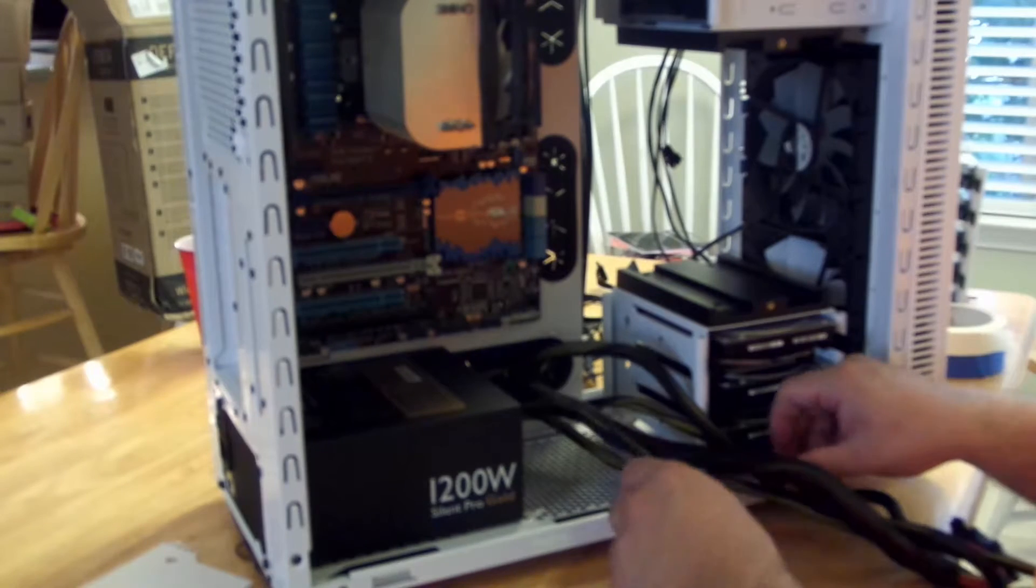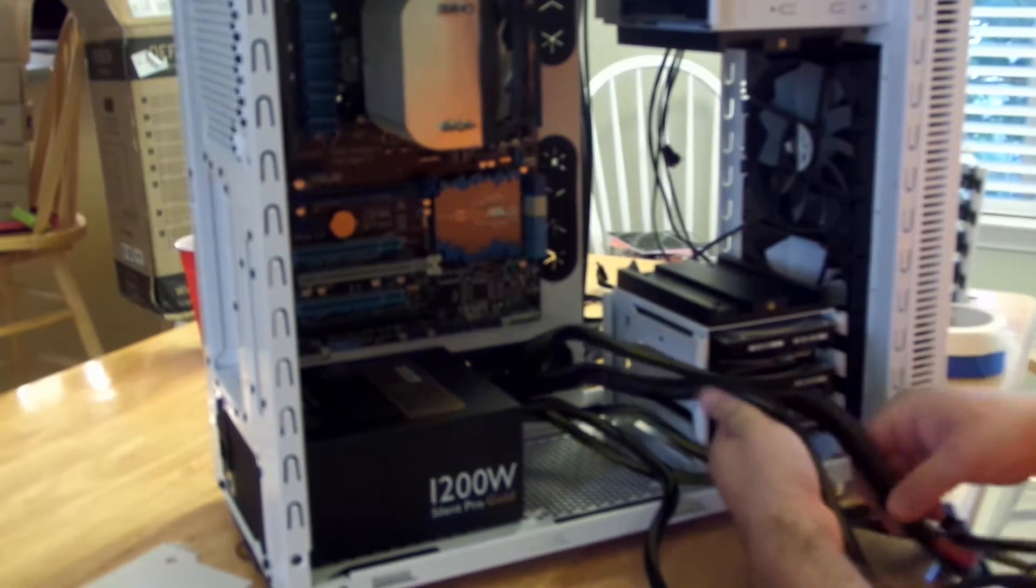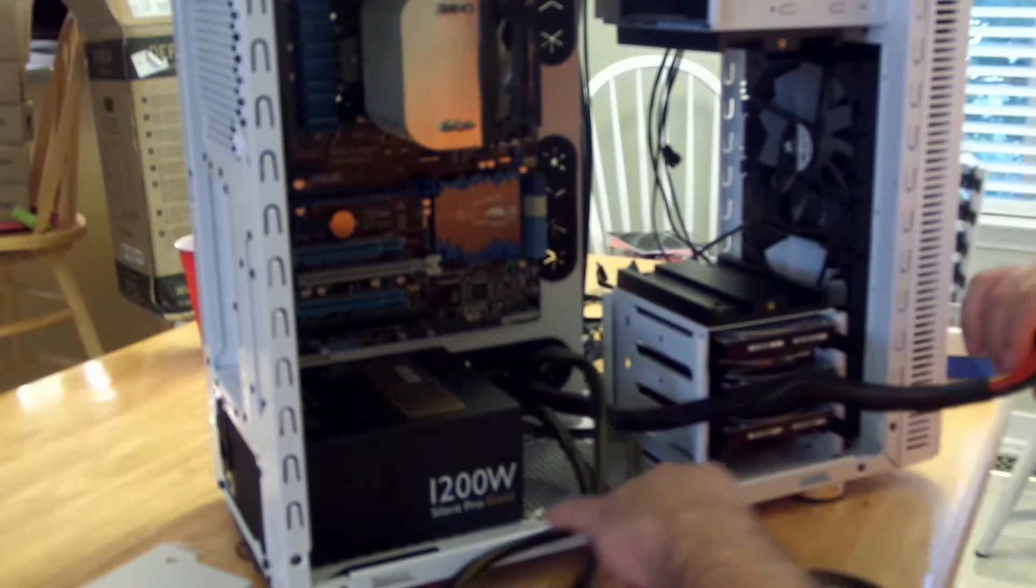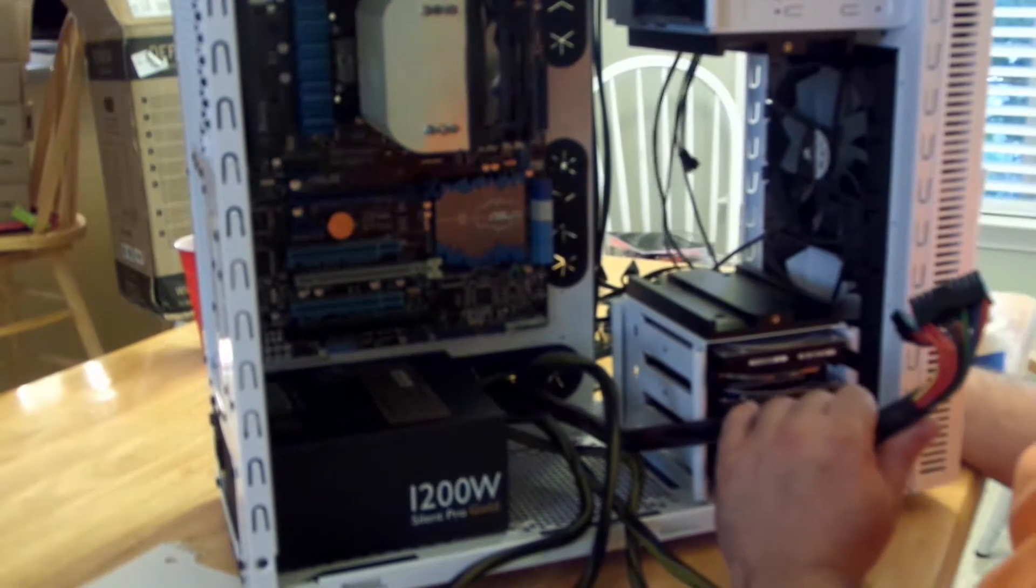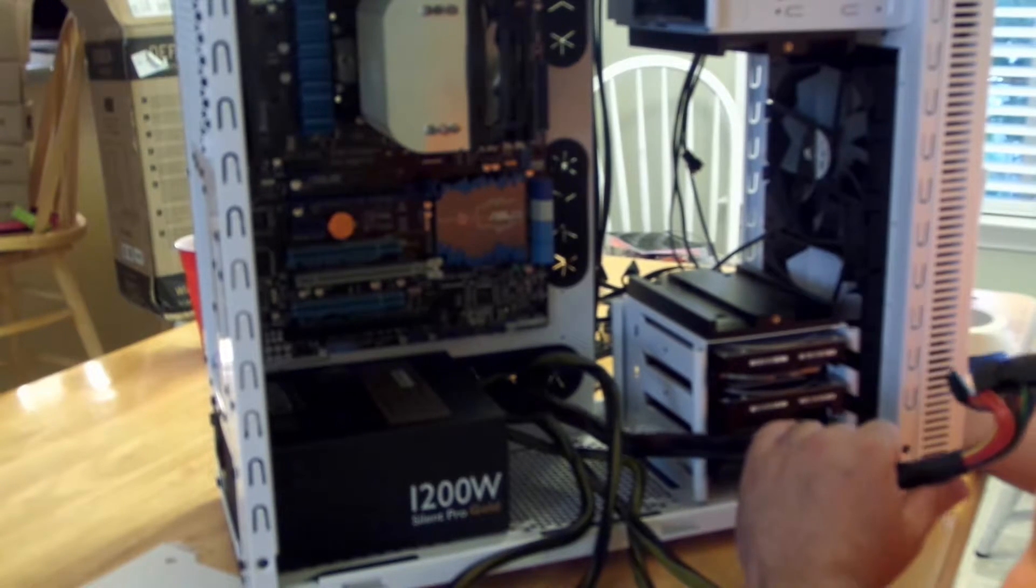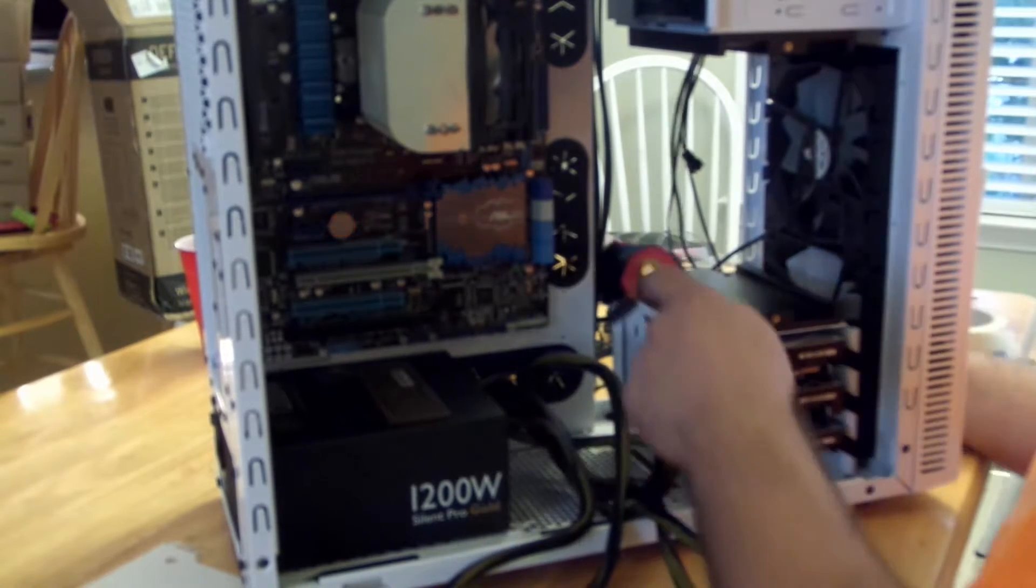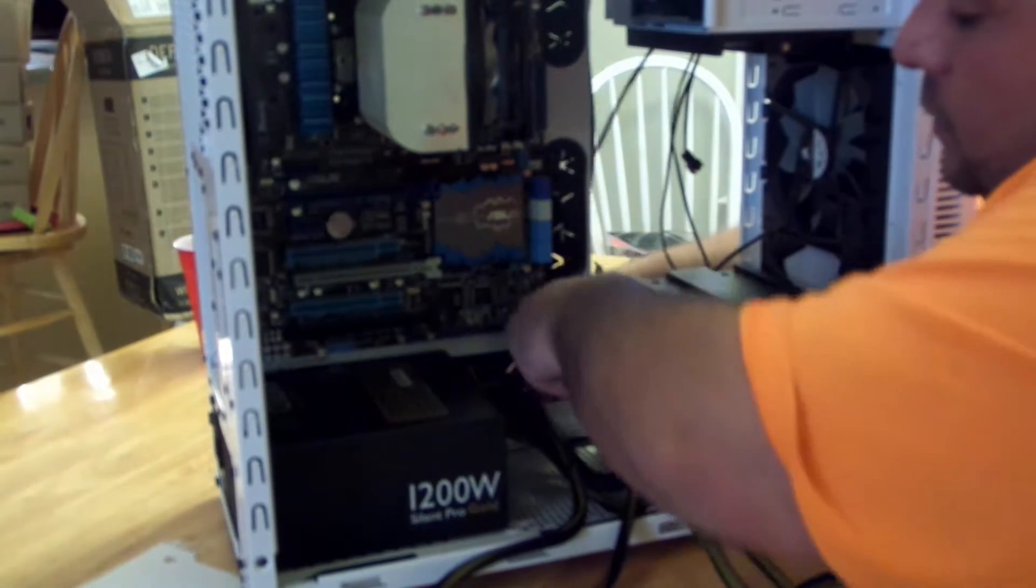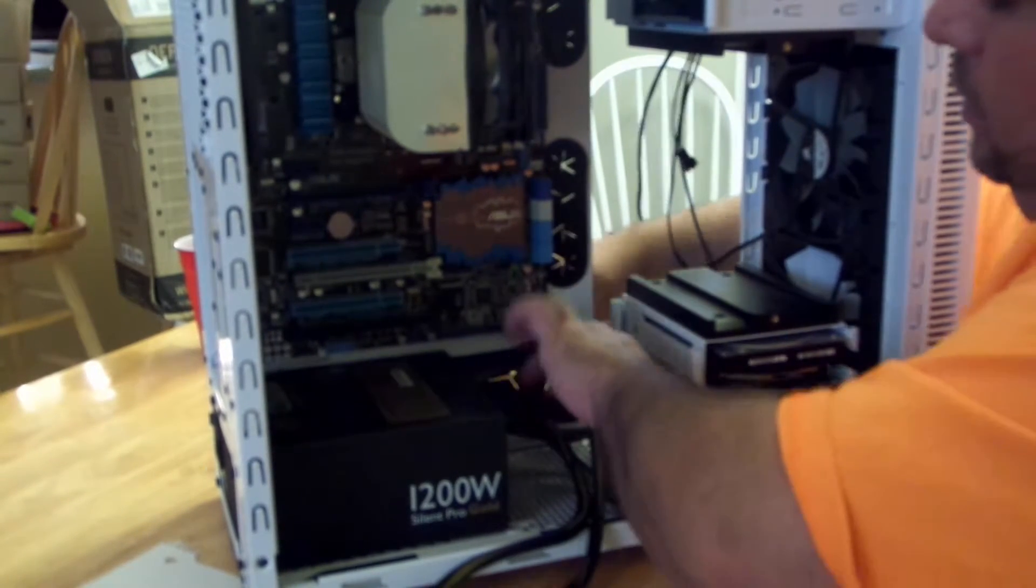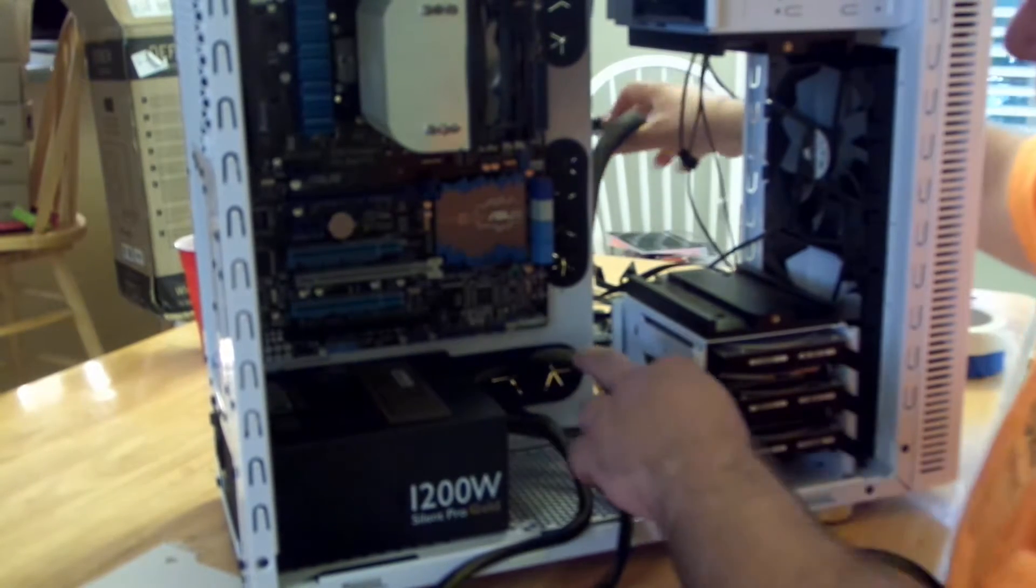Alright, so let's get down to some cabling. Remember I said before, the better the cabling, the better the airflow. So you want to slide this 24-pin ATX connection behind here and bring it back over here.